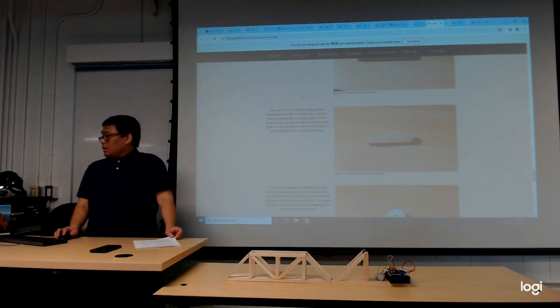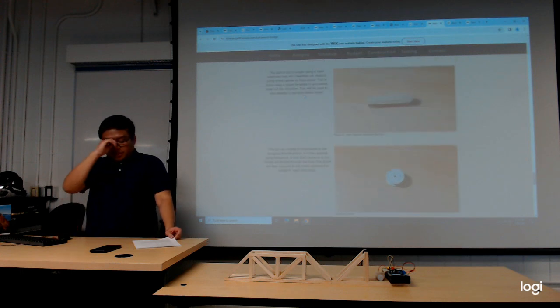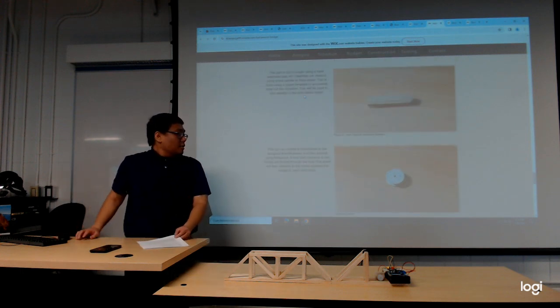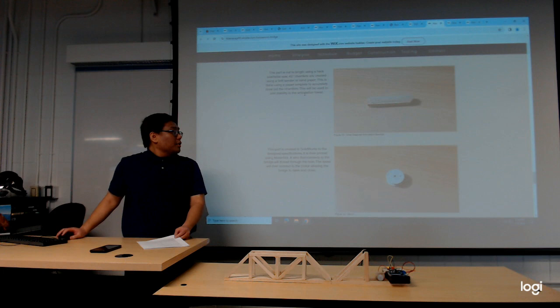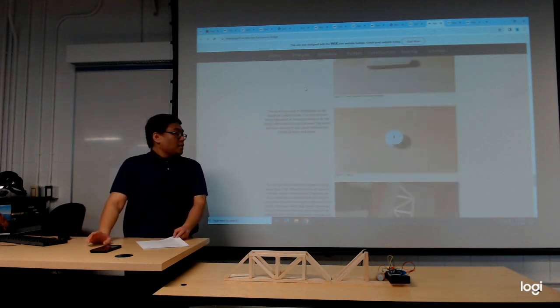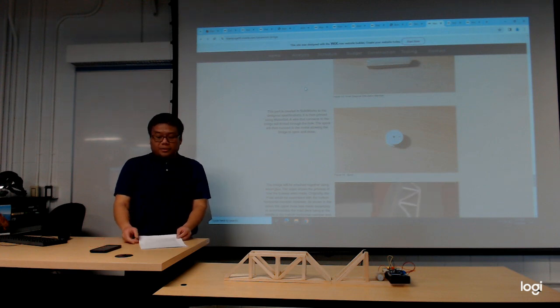The last manufacturing method was 3D printing to make this spool here. These parts were printed at the printing labs here at CWU.